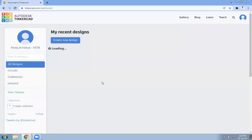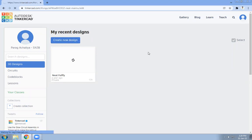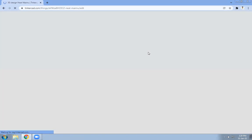This is the dashboard of my page. Now we will start the same program of blinking an LED using Arduino but in virtual mode. For that purpose, on your dashboard you need to create a new design — click on 'Create New Design'. It will redirect your window to a new page.